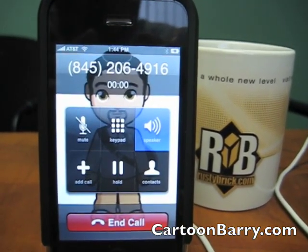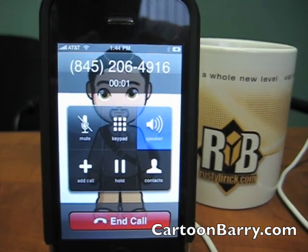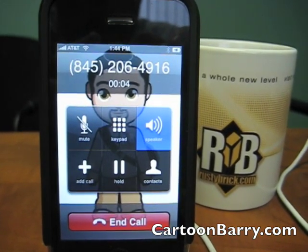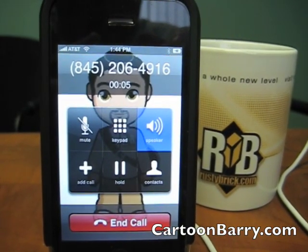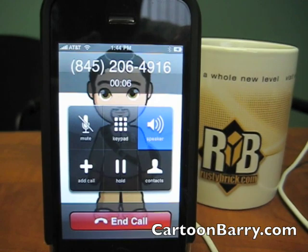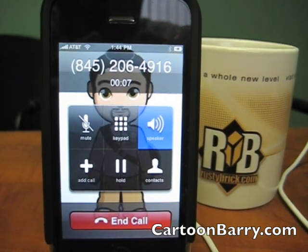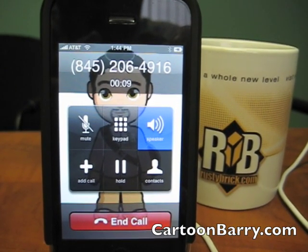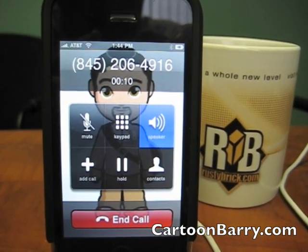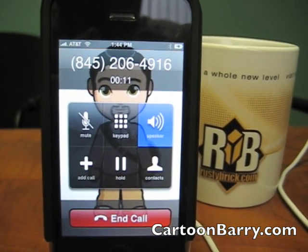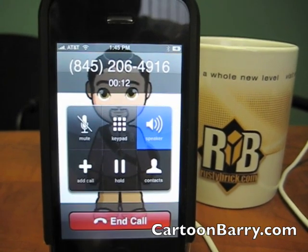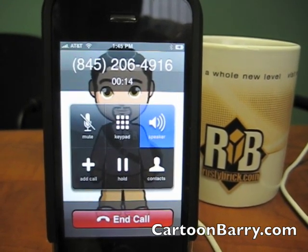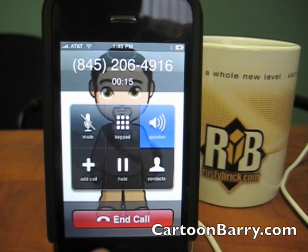Dialing. We're sorry, you have reached a number that has been disconnected or is no longer in service. If you feel you have reached this recording in error, please check the number and try your call again.